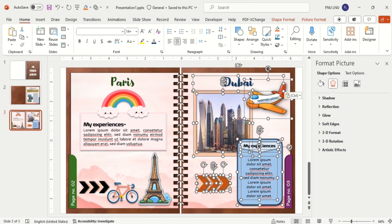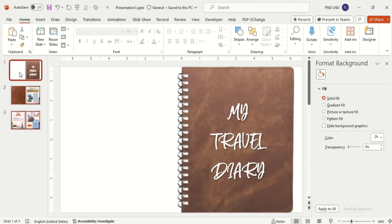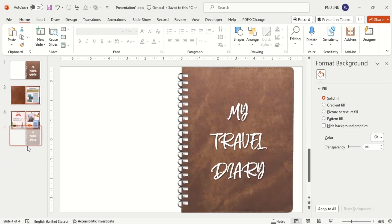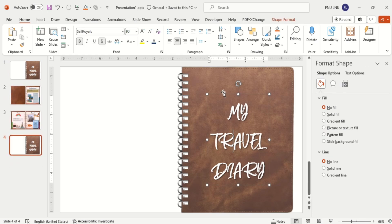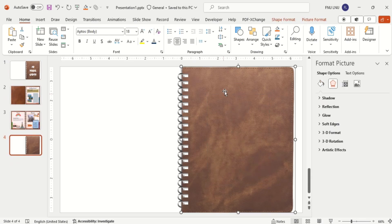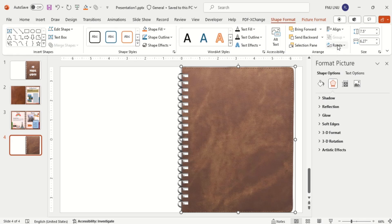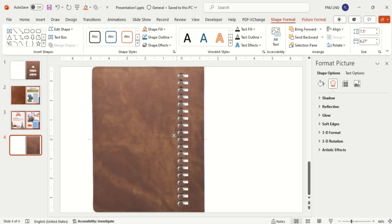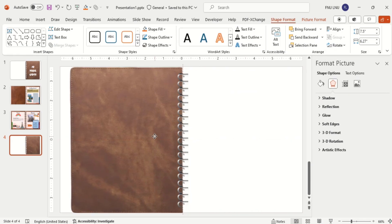Now for the last page, duplicate the first slide and arrange it to the end of all of the slides. Then delete the text box. Rotate the shape horizontally and align it to the other side of the slide.